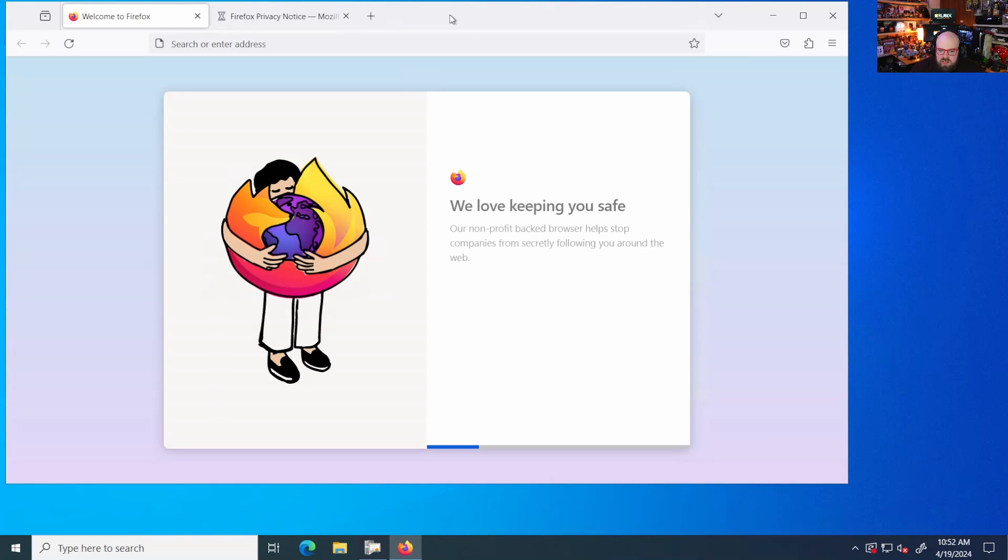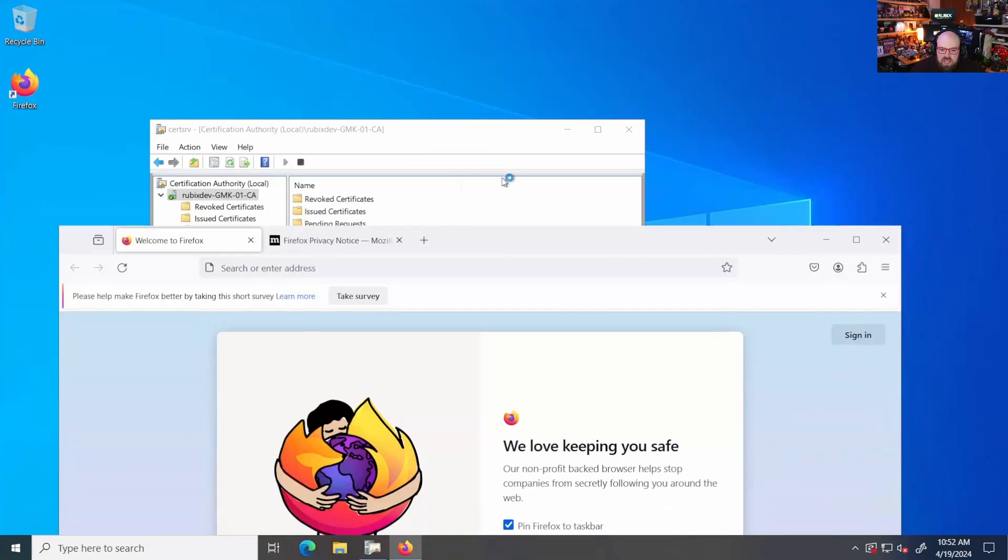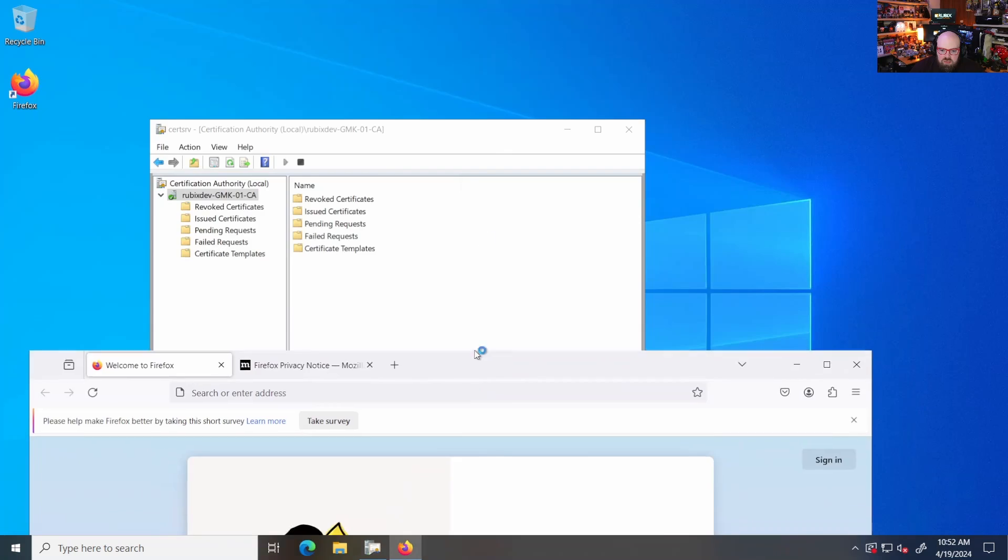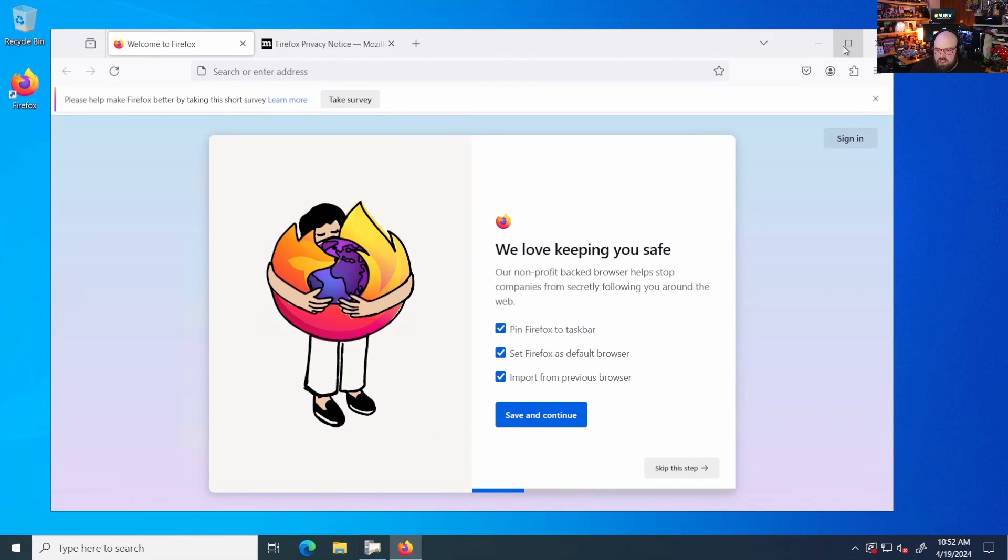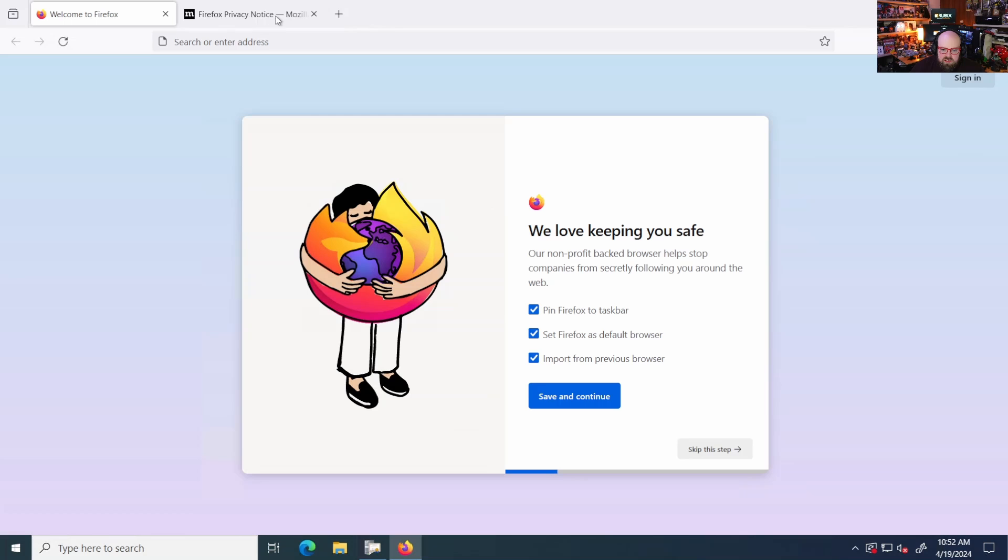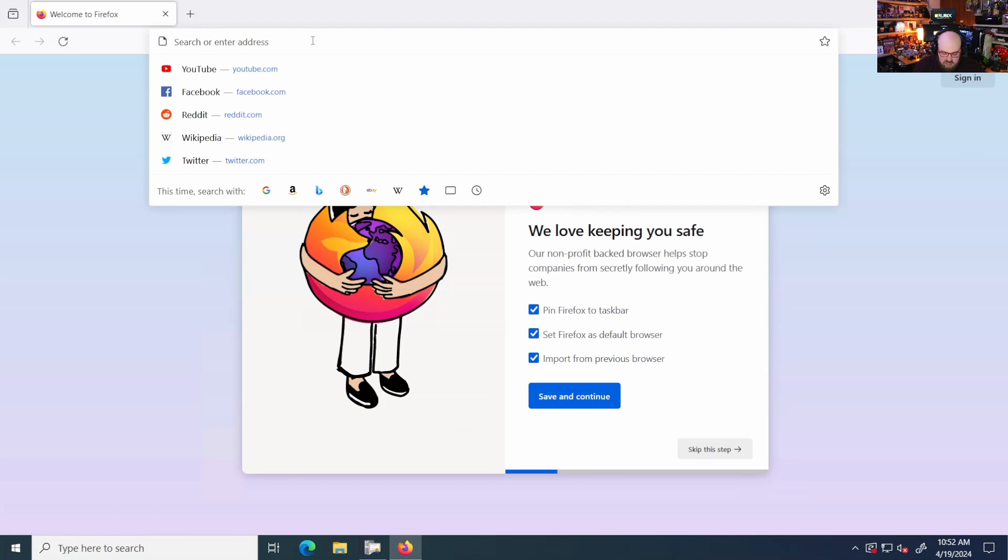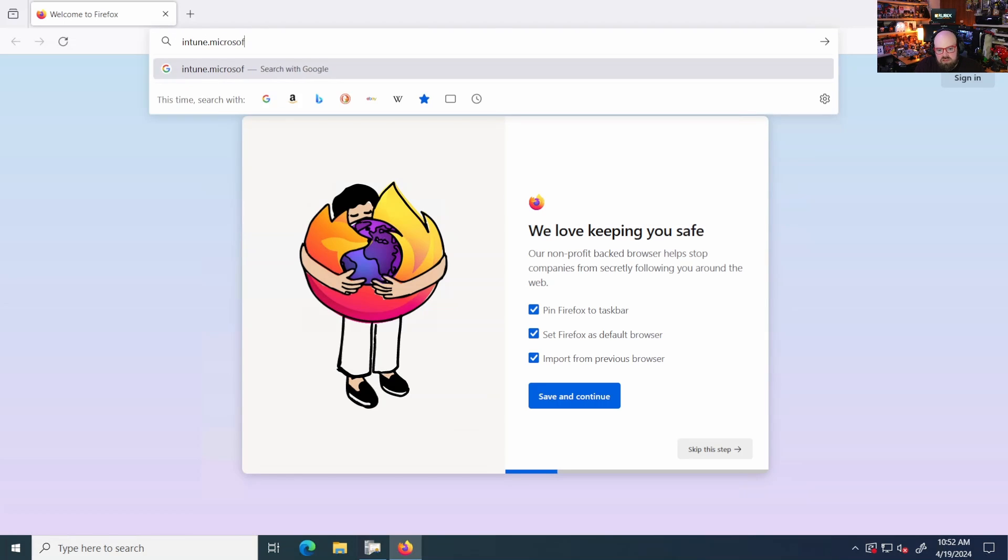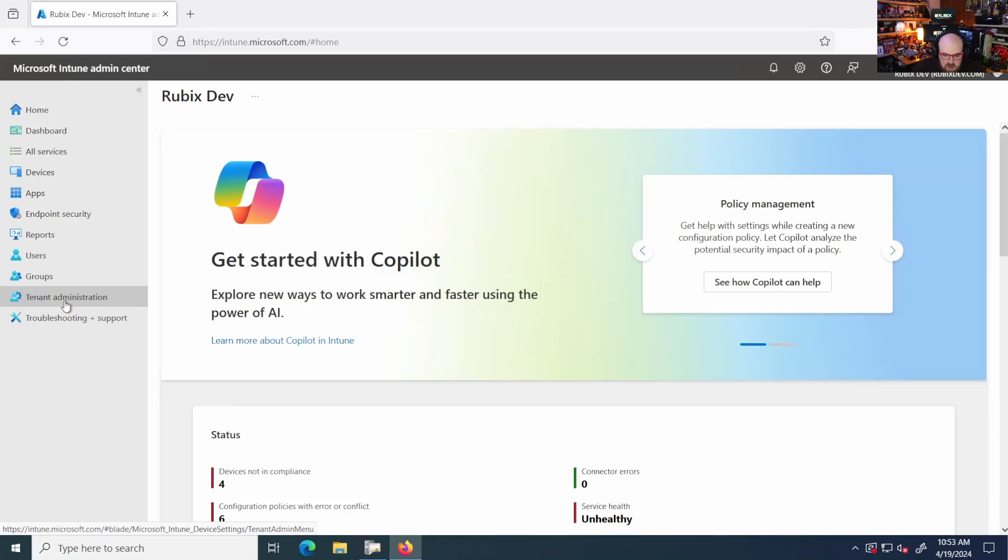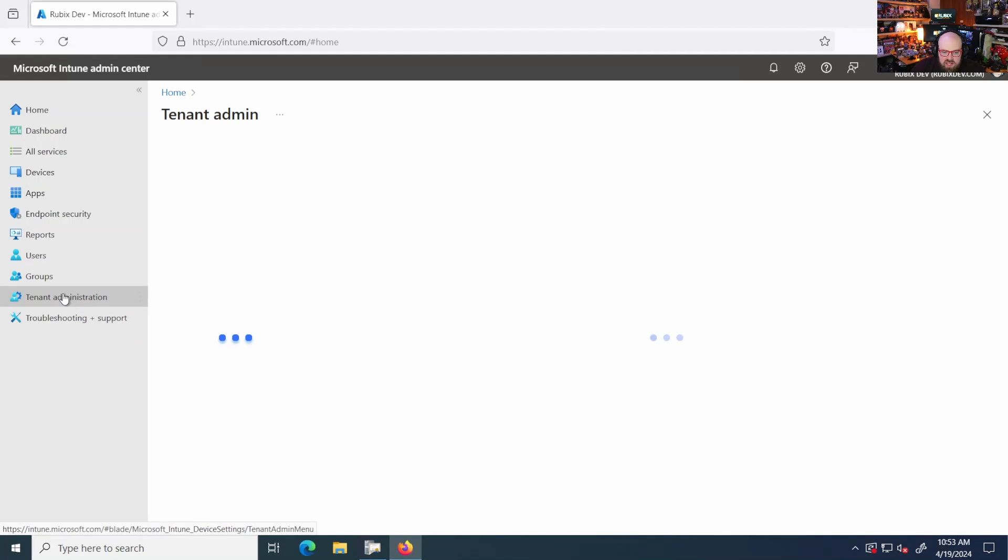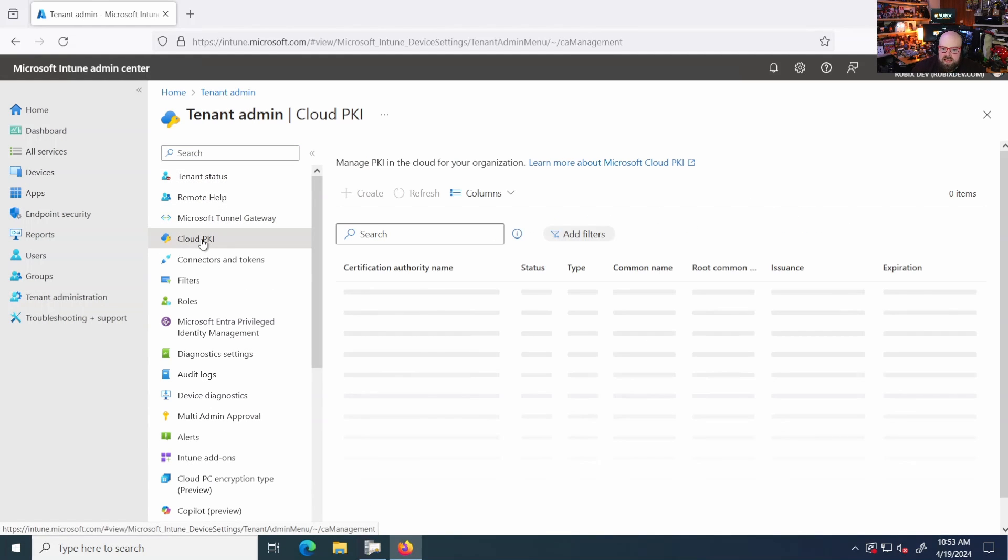So today we're going to jump into Intune from my Rubics dev domain because I want to be able to get the cert from the cert authority. So I figured that would be a lot easier. So what we're going to do, I'm going to kind of show you here. So we're going to go to Intune.Microsoft.com. We're going to go to tenant administration and we are going to go to cloud PKI.